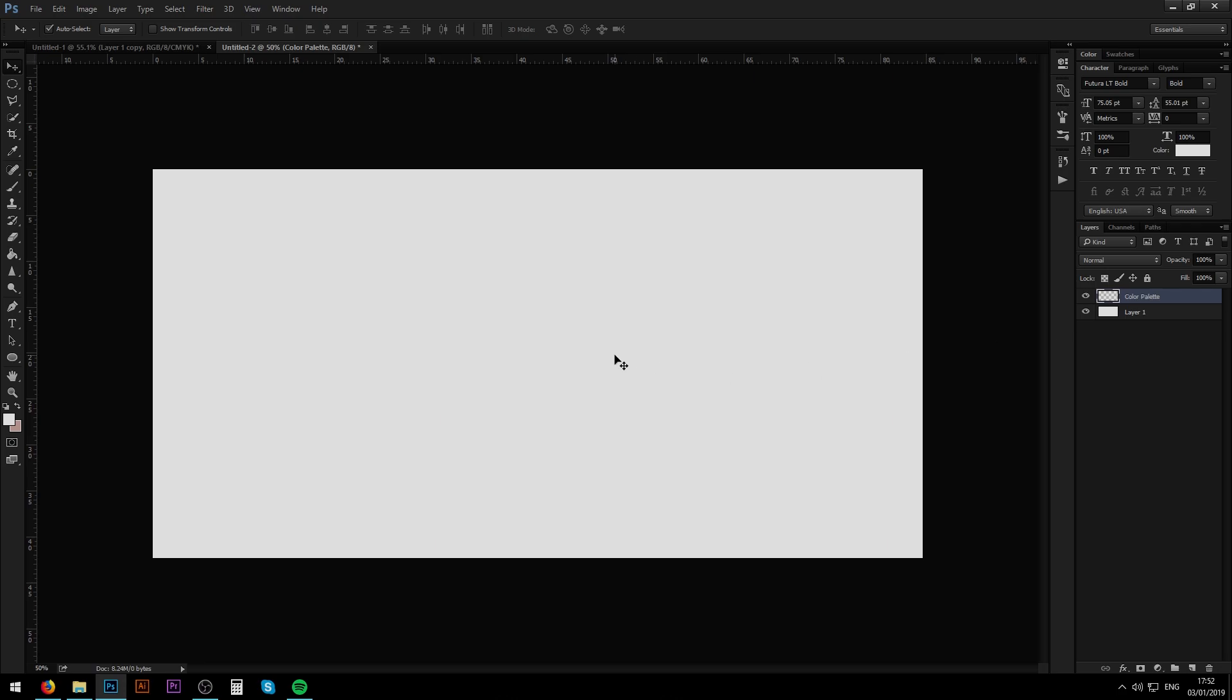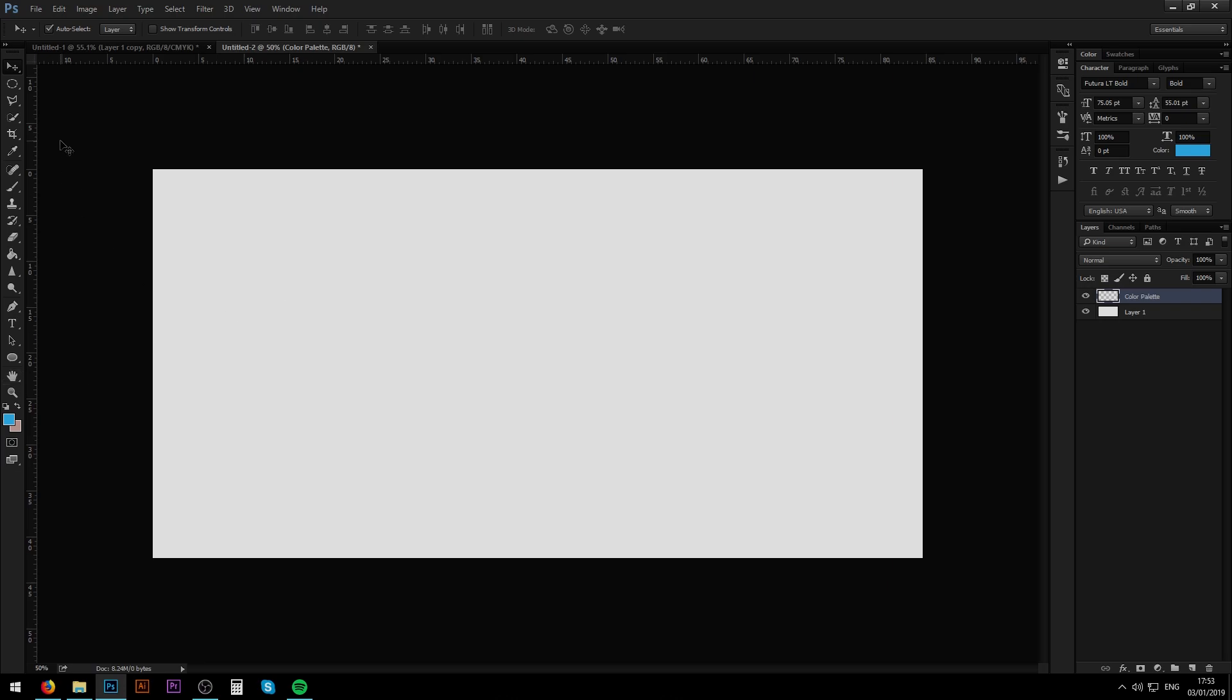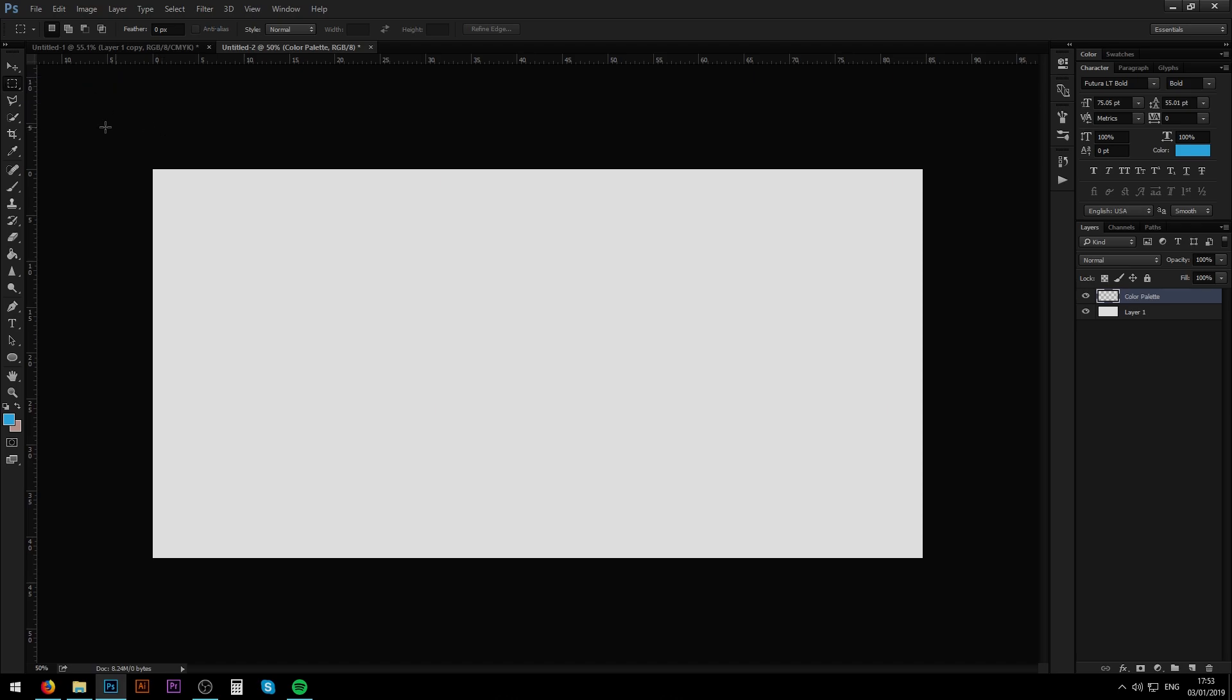Here we have our color palette layer. Make sure that this layer is selected before you go on doing any further steps in this video. The next step you want to do is obviously select your colors, and the way we do that is if you press here, that is your color picker. So I'm just going to select a random color like, let's say, blue.